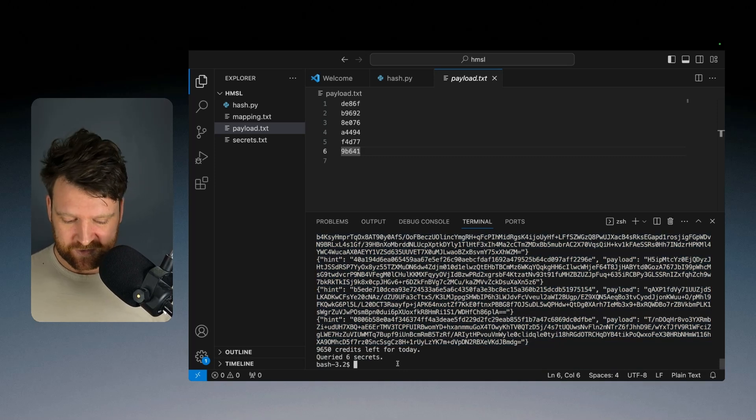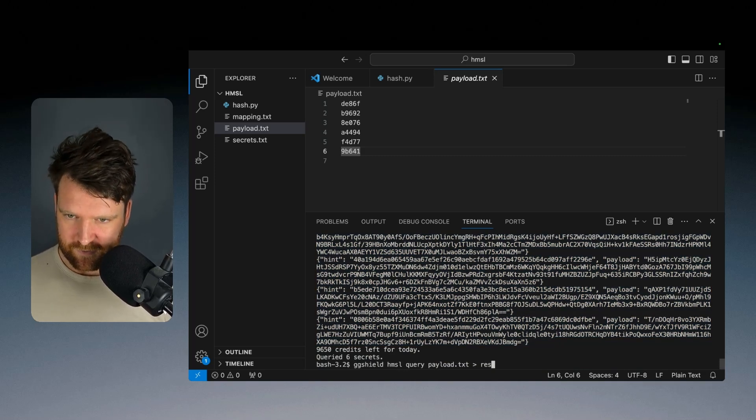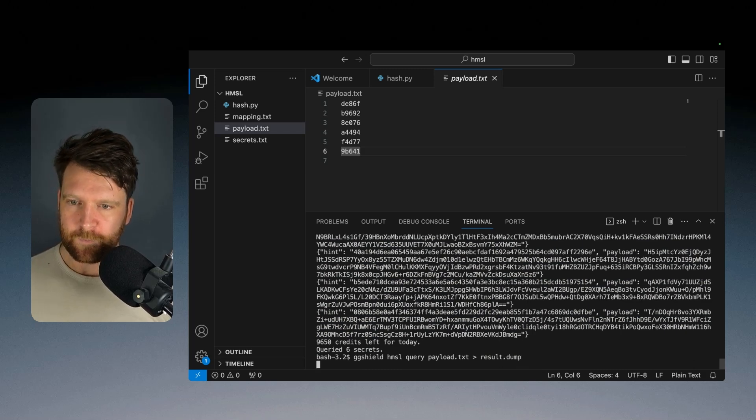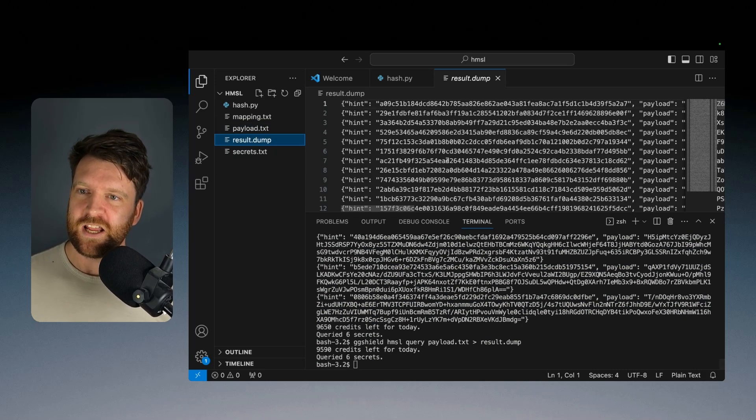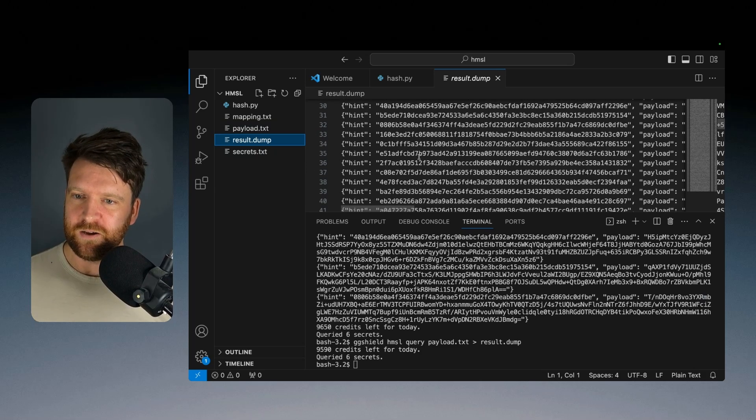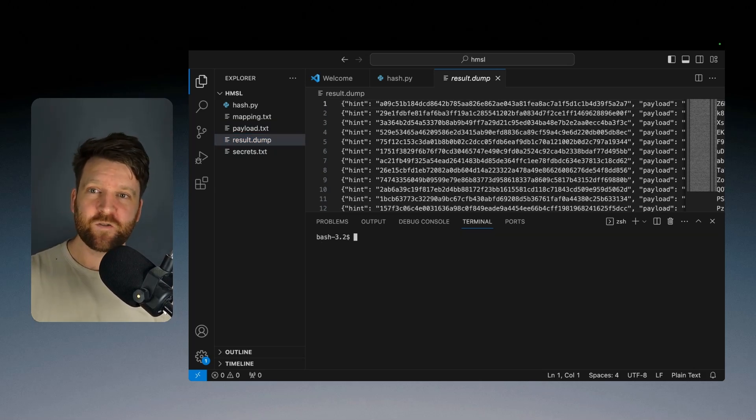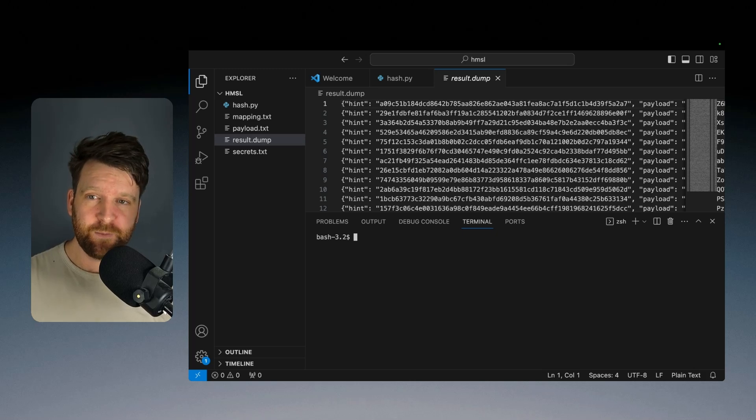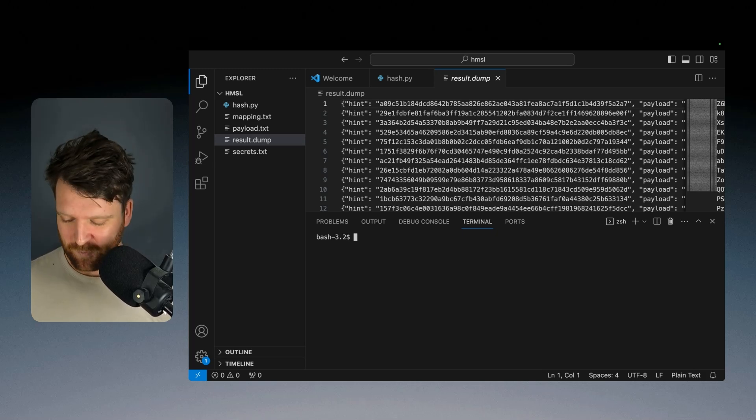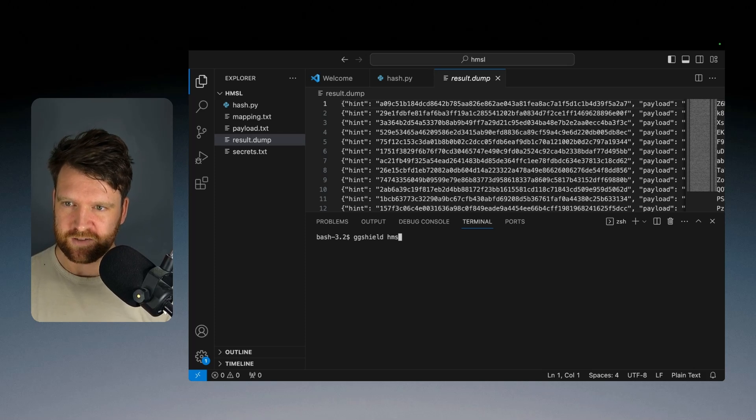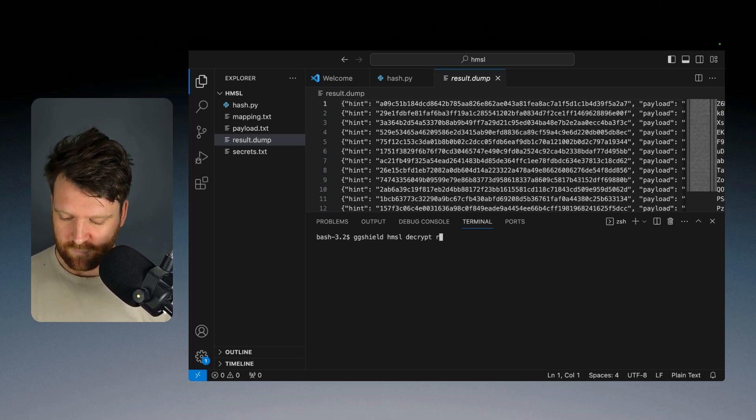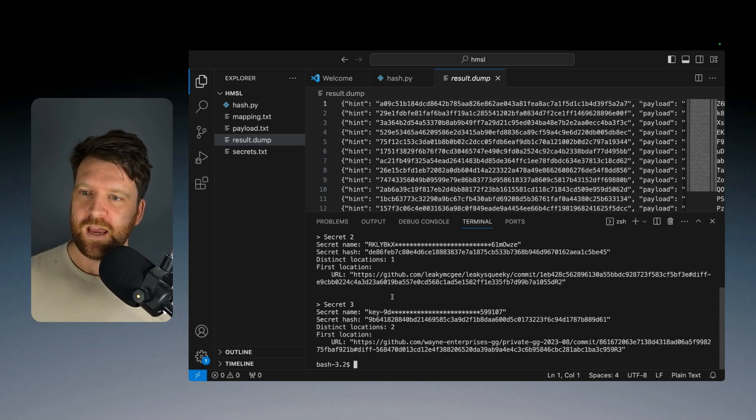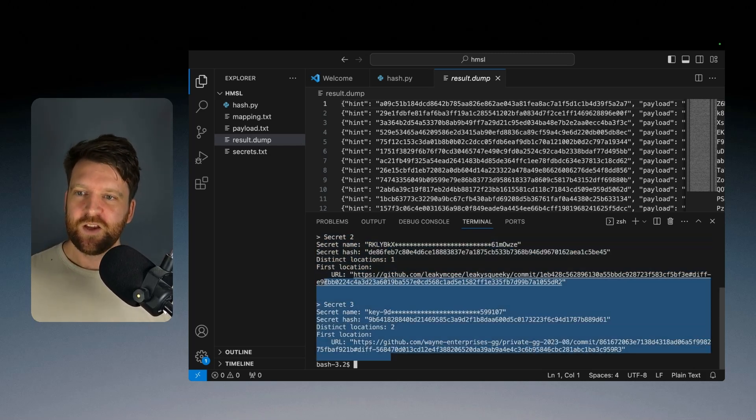So we're going to do this again, but we're going to put our results in a file called results.dump. So now we have our results.dump. And finally, we're going to decrypt our results.dump file using the command decrypt with ggshield. So again, ggshield has my secret leaked decrypt results.dump. And then we get the response.